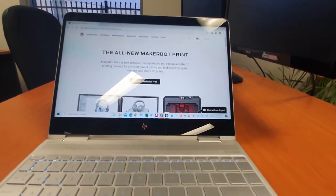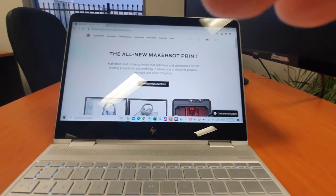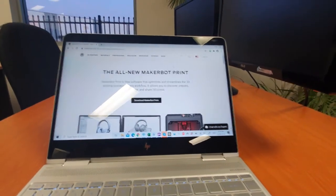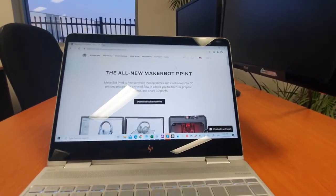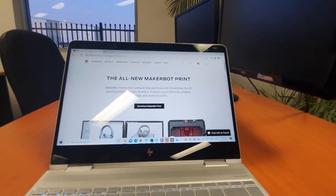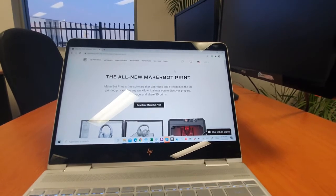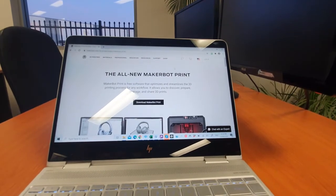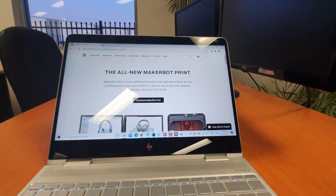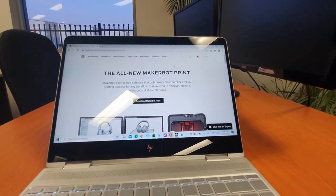G'day guys, this is a quick video on how to download the MakerBot print program and get your printer updated for the first time, which is very important.